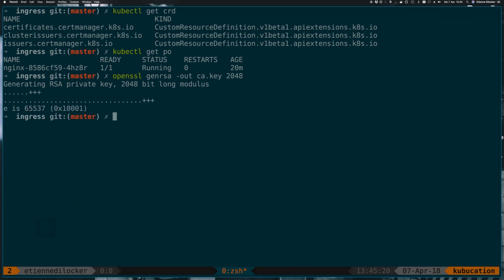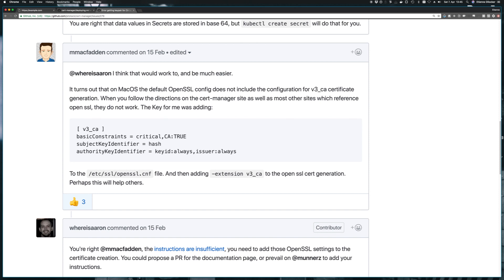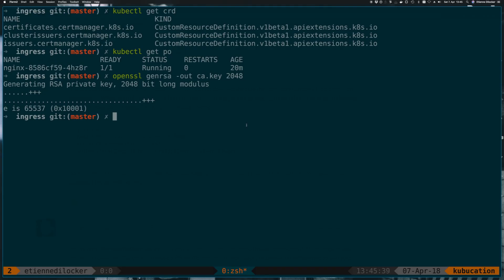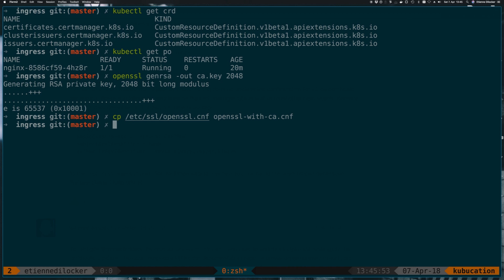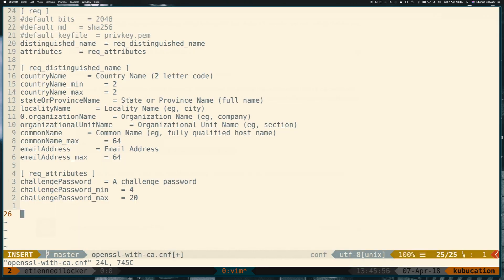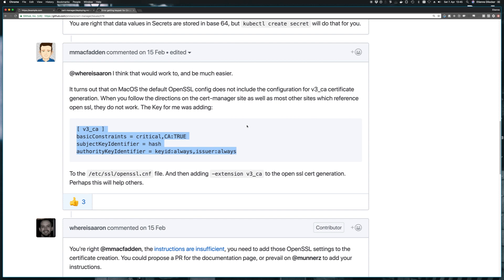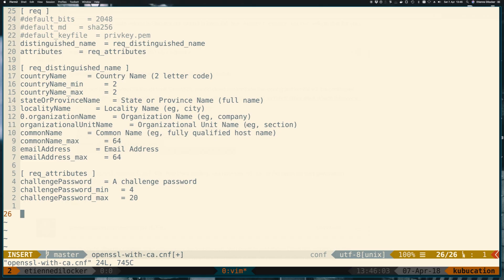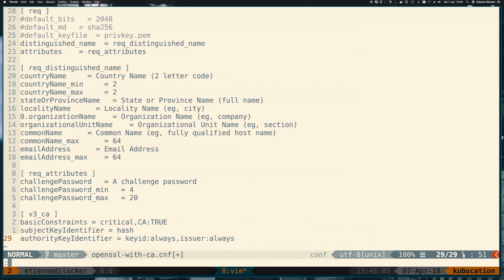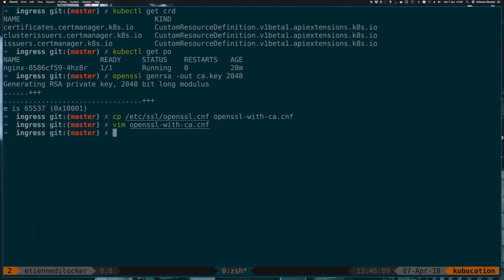So now we have a key. Next up, we need to sign this ourselves. And as said here, we need to make sure that this CA part is contained. So here it says you should add this to your openssl config. But because I don't want to modify my existing openssl config here, I'll just create a copy of it. So I'll copy /etc/ssl/openssl.cnf and I'll just copy it to this current folder and I'll call it openssl-with-ca.cnf and then just modify this file. And in the end, append these lines.